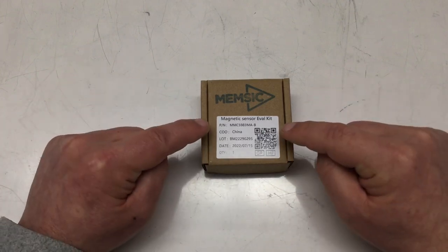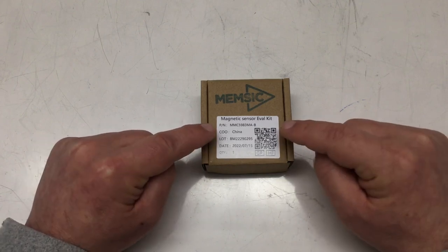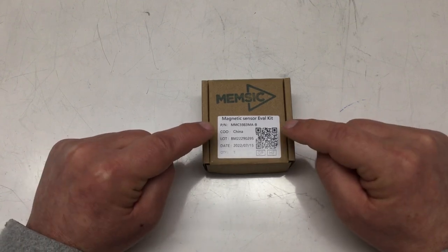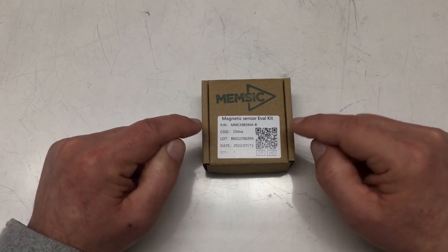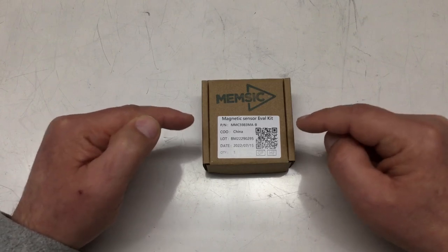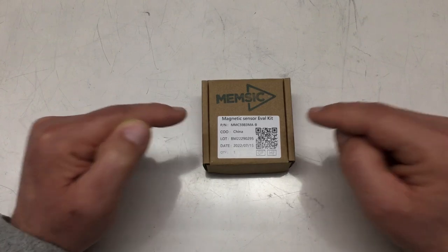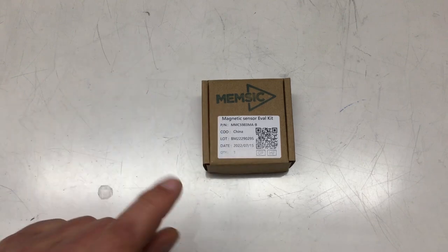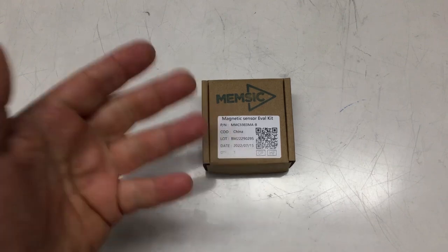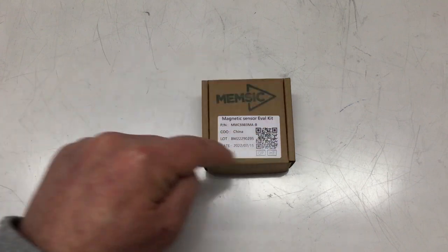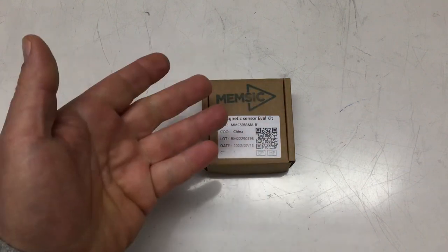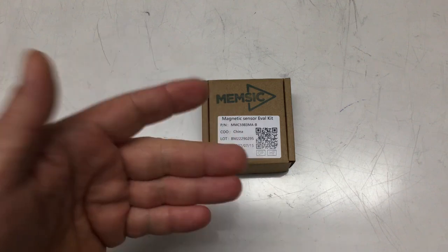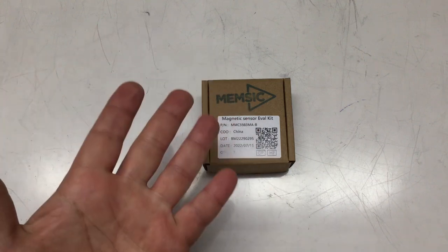However, it promises you a heading accuracy of plus minus 0.5 degrees and it comes with specified noise levels—very low noise levels in the datasheet. In this video we will have a look at the datasheet, the evaluation board, and we will try to get the whole thing up and running with an Arduino.